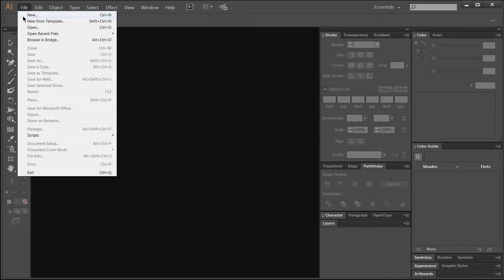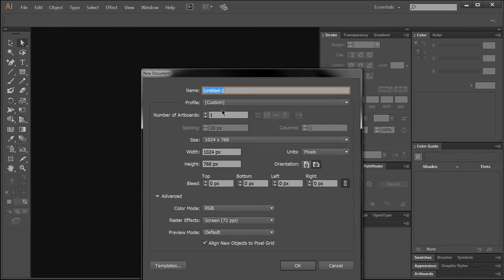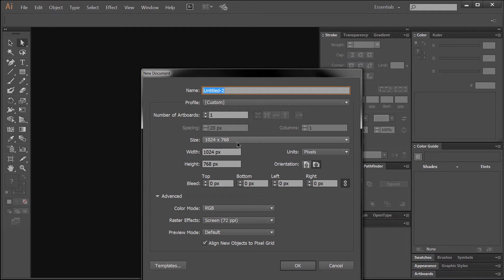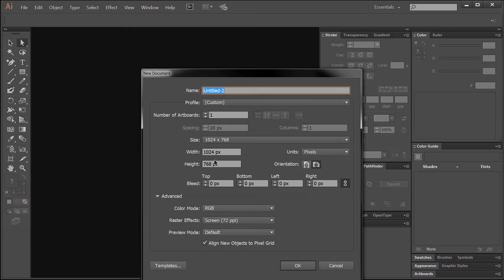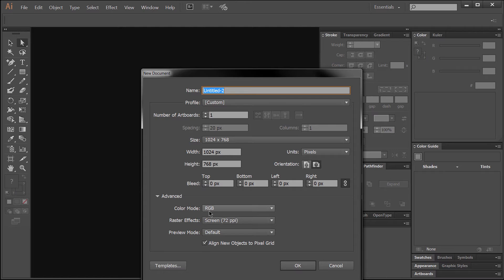I'm going to go to File, New. It doesn't really matter what canvas size you choose because this is vector art and you can scale the art up or down, but for this example I'm going to use 1024x786 pixels, a resolution of 72, and a color mode of RGB.